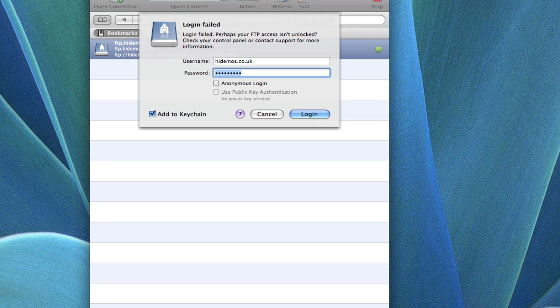This doesn't necessarily mean I've entered the details incorrectly, but what it actually does mean is Heart Internet have added an additional security feature called FTP locking.